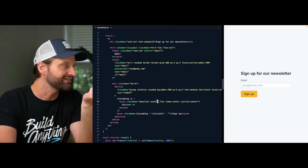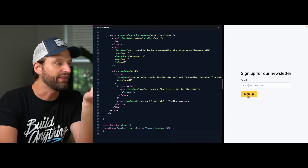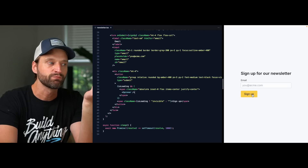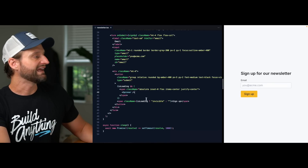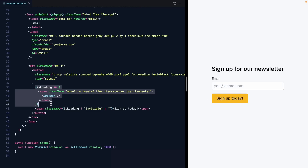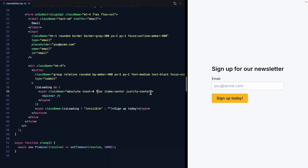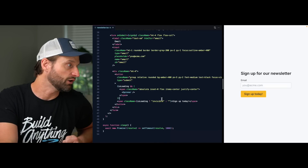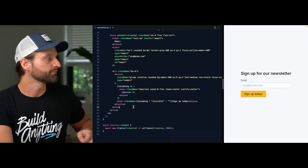This button has a neat little trick inside of it — the spinner centers itself over the button's contents. If I were to change this from 'sign up' to 'sign up today', we're going to see the spinner stays right in the middle of the button no matter what. The way this works is: if isLoading is true, we use an absolutely positioned span to render the spinner, and because the button is relative, that keeps it right in the middle — flex items-center justify-center.